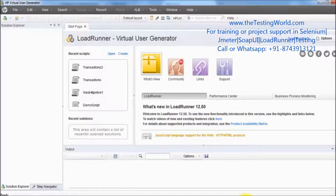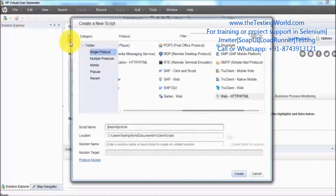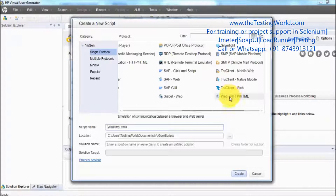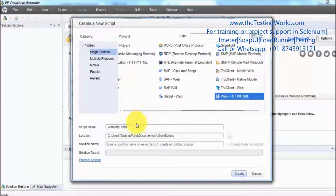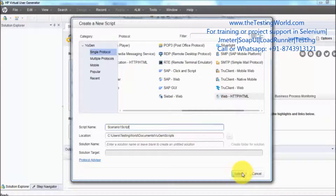I'm moving to the Virtual User Generator. Here I'm going for a new script. I am selecting the protocol which is HTTP/HTML and giving the name 'scenario one script'. Click on create.